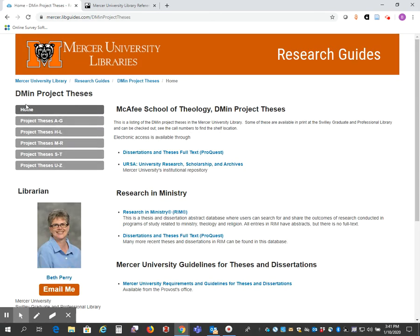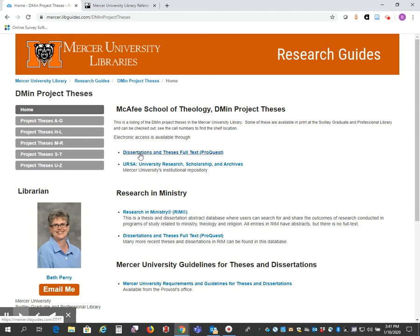Here we have a list of all of the theses that have been done so far. You can find those full text at ProQuest or on IHRSA, our institutional repository.